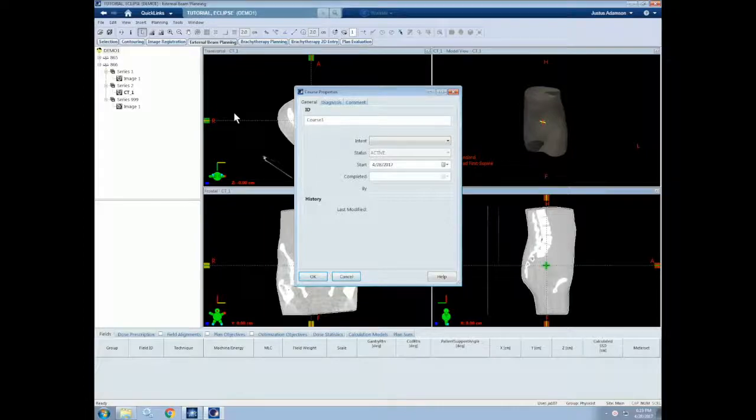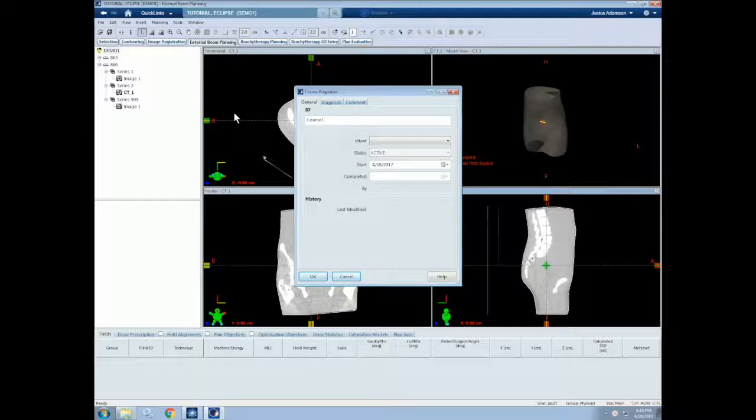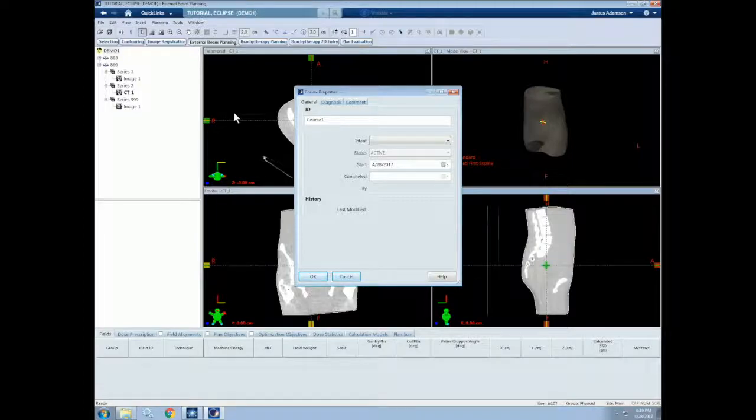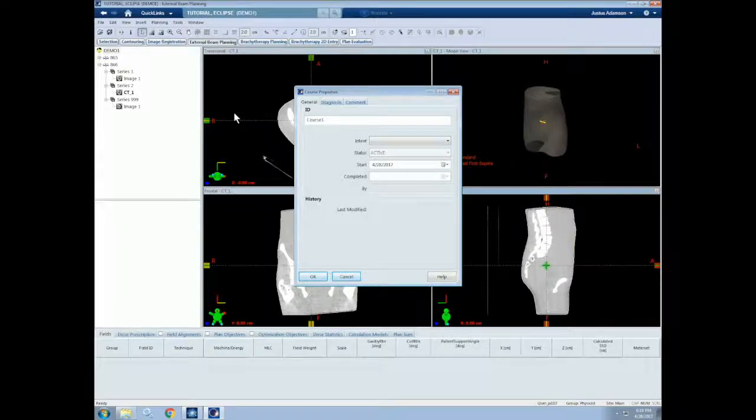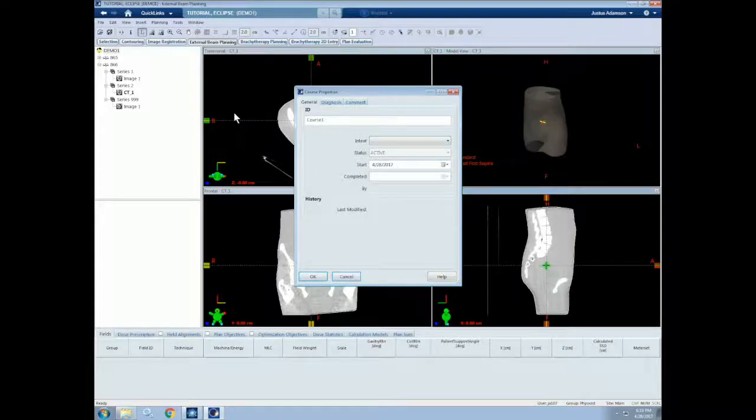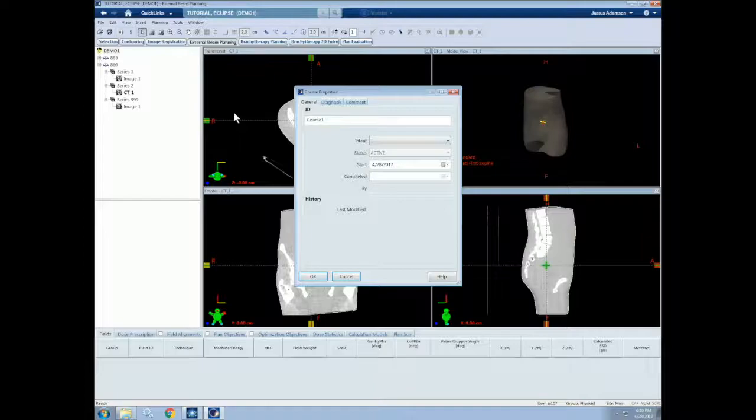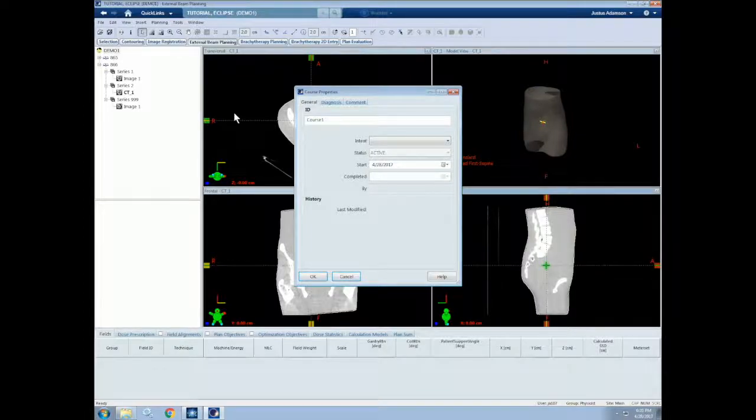A course is used to store multiple plans. Clinically, a course is used for each round of treatment a patient receives. For example, the first time a patient comes in, a course will be created for them, typically named C1. If that patient needs to return for future treatments, a second course will be created, typically named C2. Courses are useful for storing previous treatments, separating different treatment sites, and keeping non-clinical plans separate when doing research, training, or quality assurance.